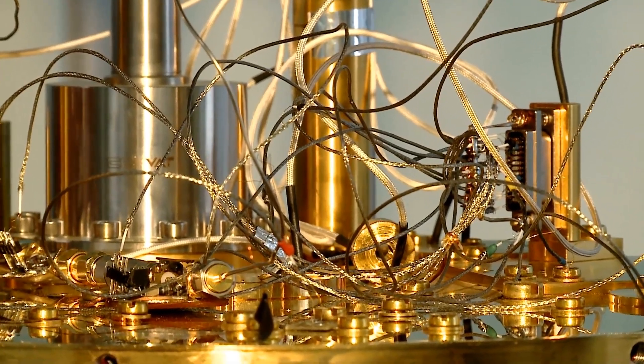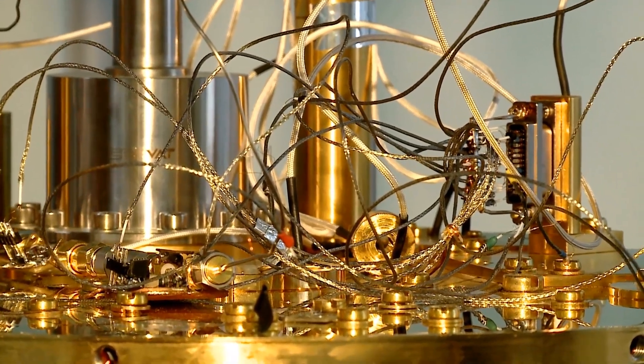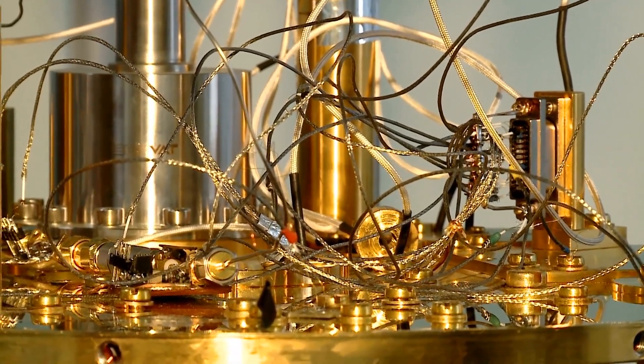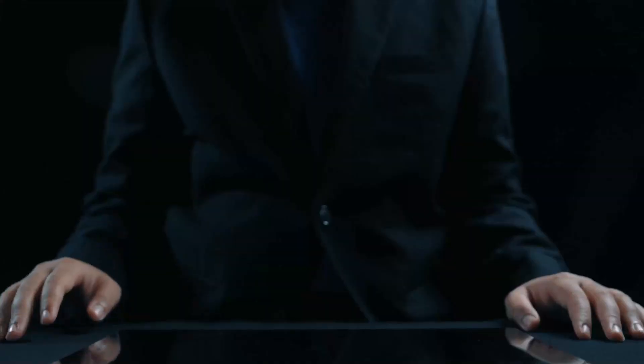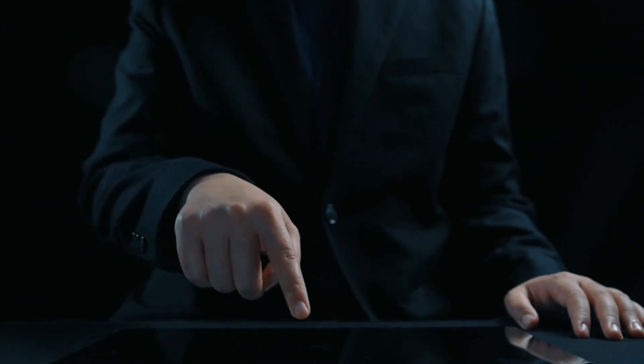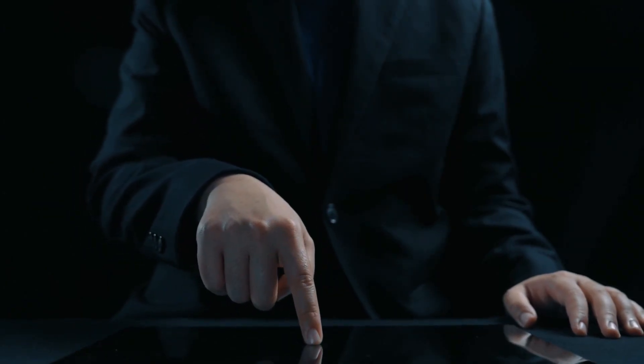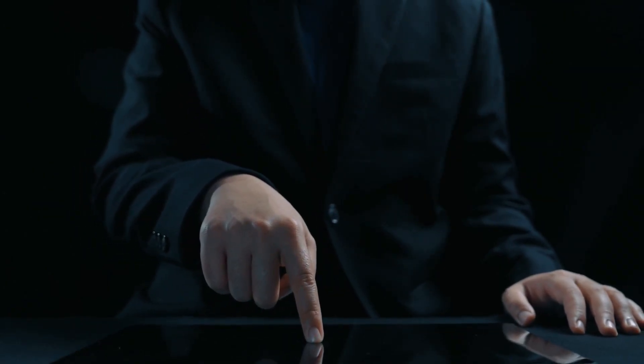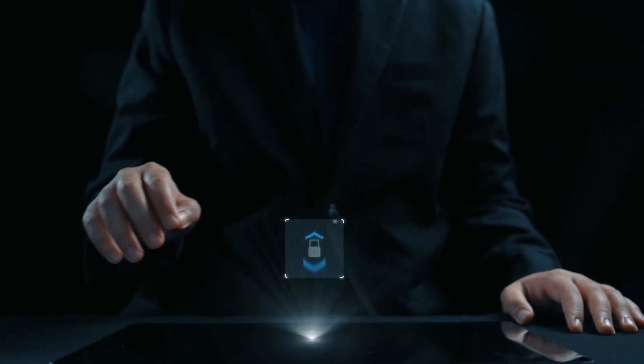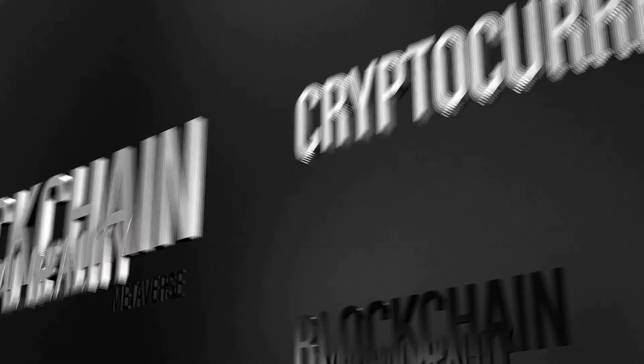Quantum computers are coming, and they're ready to flex on your crypto wallet. But don't panic. Quantum-resistant cryptocurrencies are here to save the day. Let's dive into how they're prepping for the future.